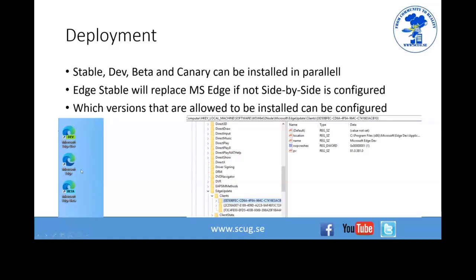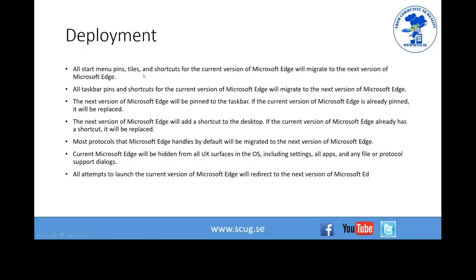If you deploy Beta or Dev, nothing special happens — it's just an app. But if you deploy the Stable version on Windows 10, it will switch all Start menu pins and shortcuts from the previous Edge, replace it on the taskbar, change desktop shortcuts, and every time you try to launch the old Edge it will open in the new one. There's a group policy for side-by-side support, but there have been initial issues with that feature, so test it thoroughly first.